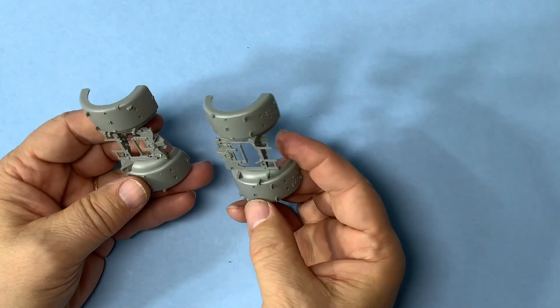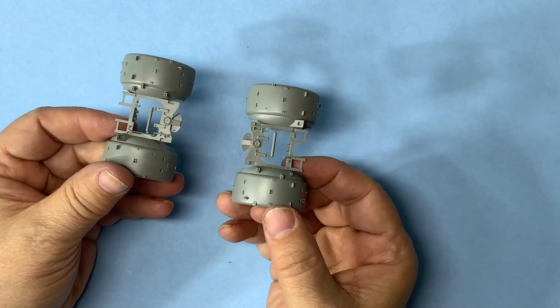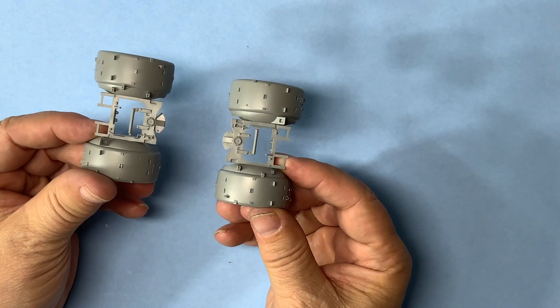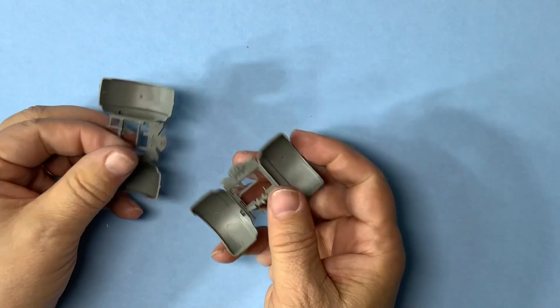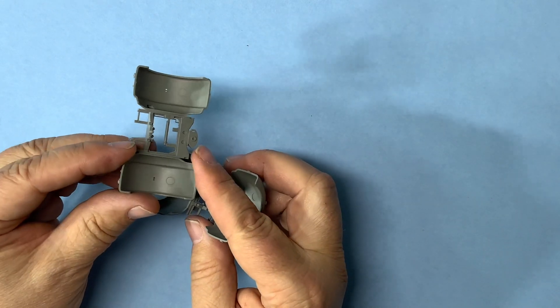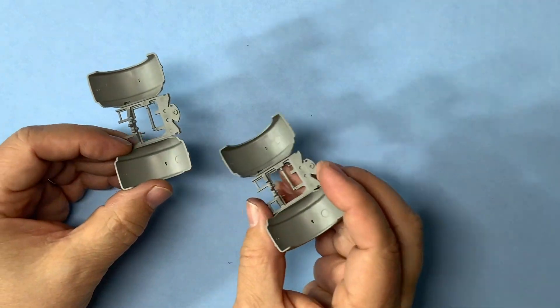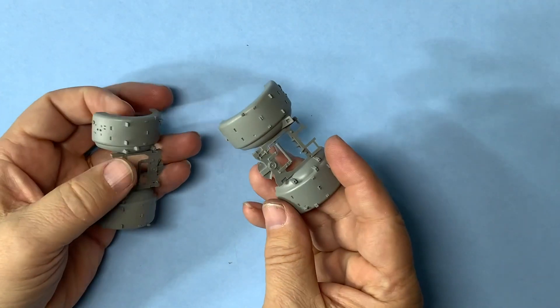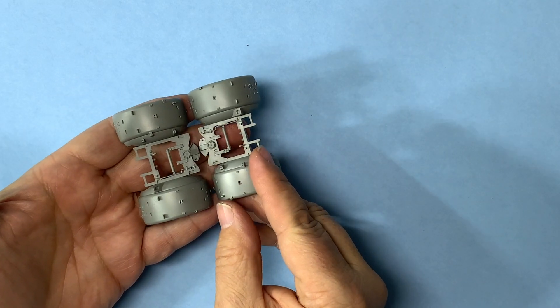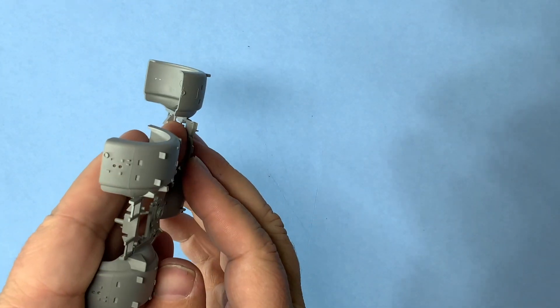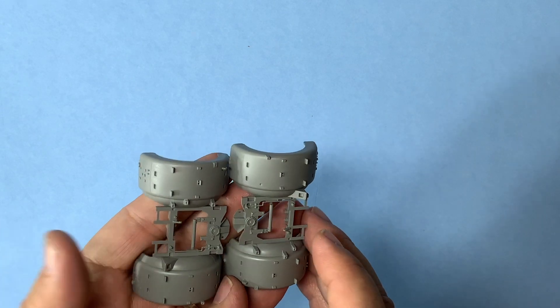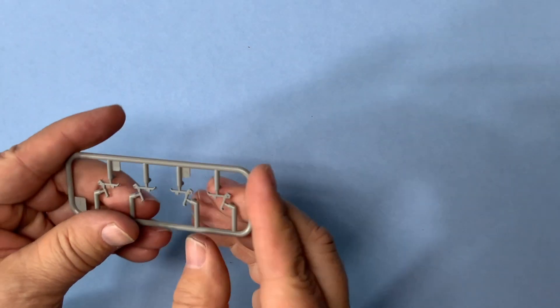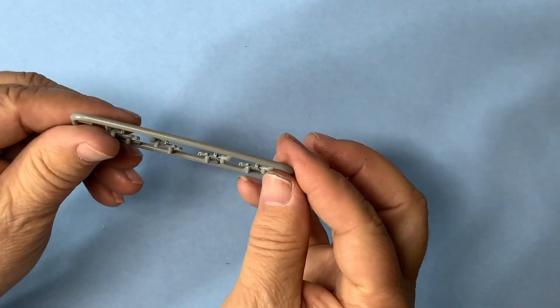So you have your slide molded parts for your transport system. They're identical. They have a couple ejector pin marks inside like you'd expect, but they're very nicely detailed, they look very good.